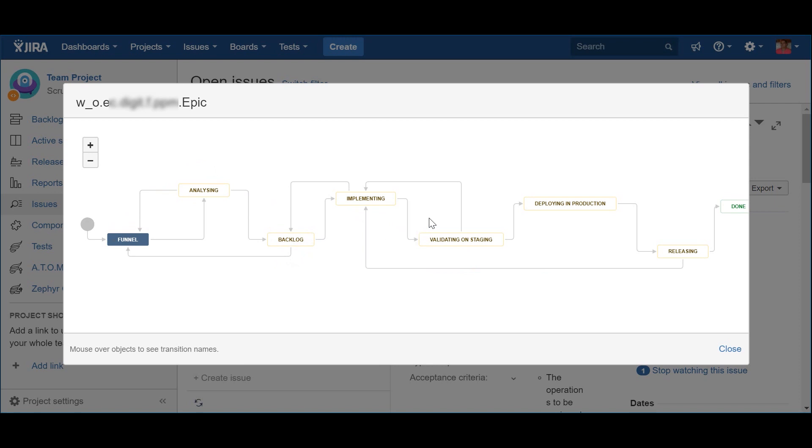The epic, as a whole, is rejected and sent back to the Implementing status, so that the team, or the teams, can work on that. This may be because it didn't comply with the acceptance criteria. The other possibility is the epic being accepted and then sent to production, where it will transition to the Deploying Production status.